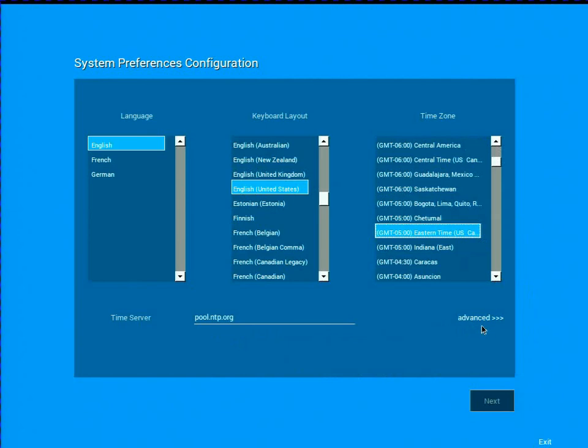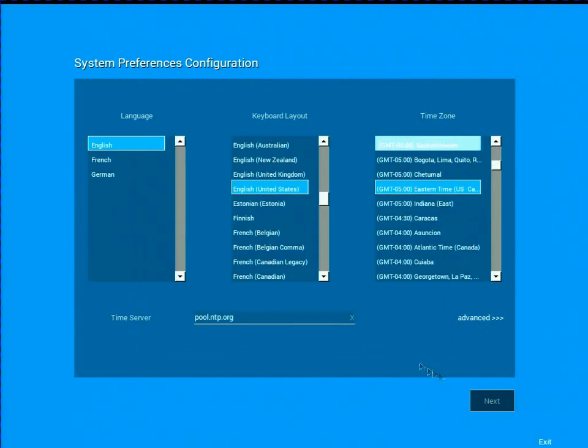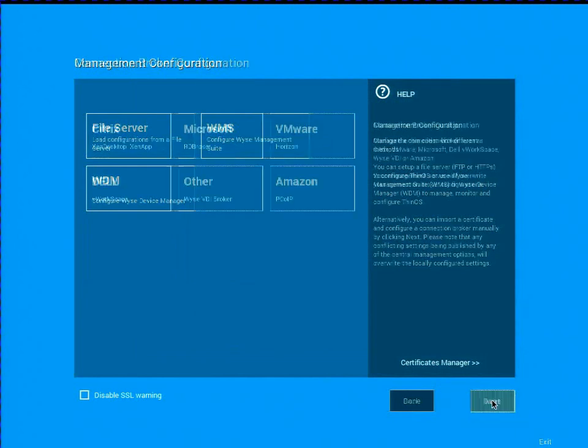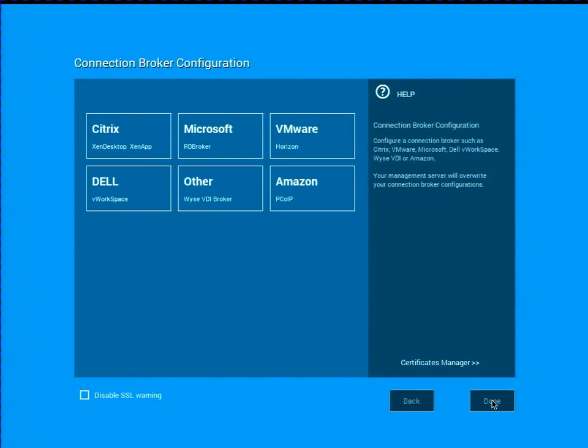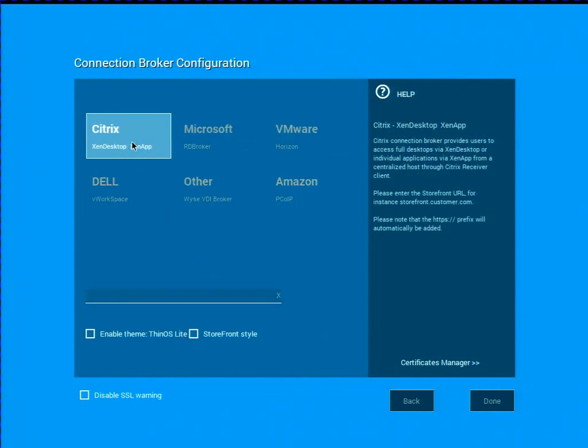If I click on advanced under time zone, you can actually see there's some additional settings regarding the daylight saving stop and start, but I'm not going to go ahead and make any changes to that. I'm not going to use a management server. That's coming in the next video. I am going to just directly configure with the wizard my connection broker.